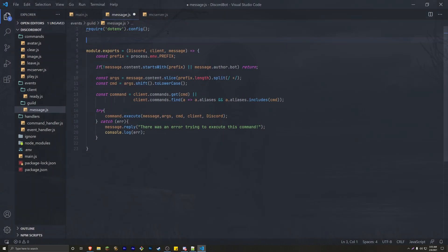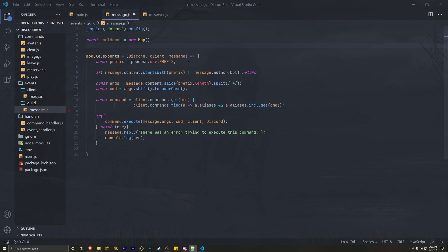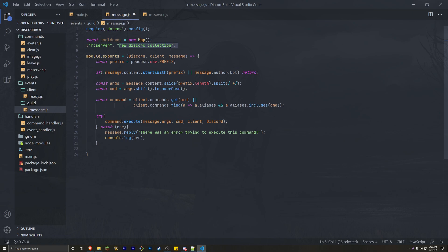The first thing we're going to do, above the module exports, is create a new Map to hold all of our cooldowns: `const cooldowns = new Map()`. This map holds a key and a value — the key is the command name, something like `mc-server`. That key maps to a new Discord Collection, which will hold a timestamp as well as the cooldown time.